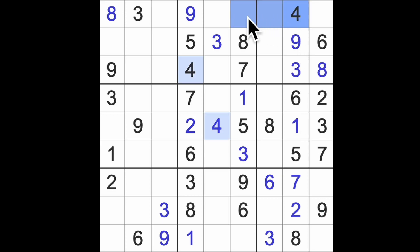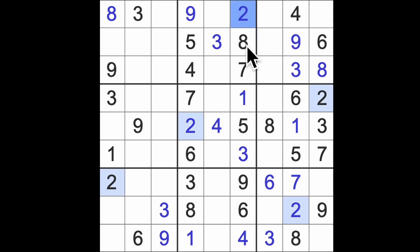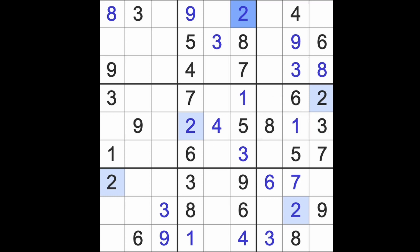And down here we still need a one. Four blocks this square up here, so this will be our four. And I think it's a two to finish the column. Right, where are we? What's left to be done? Not a great deal I think. There's probably something pretty easy.